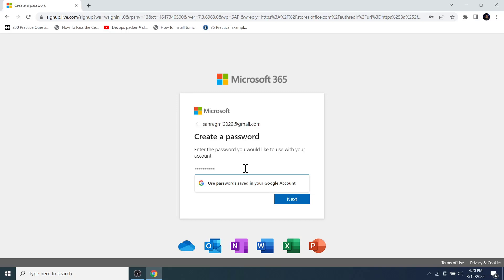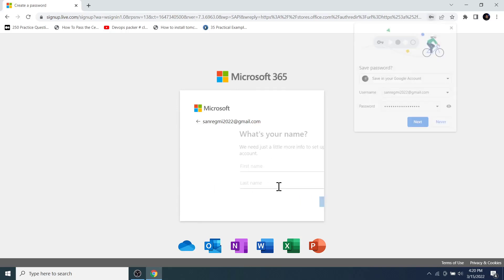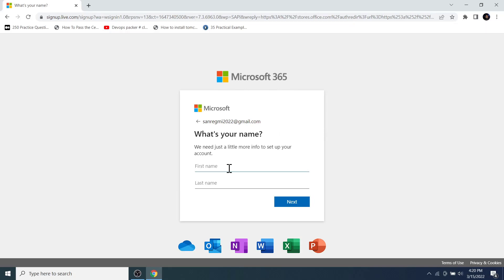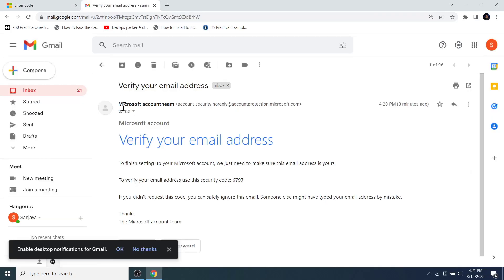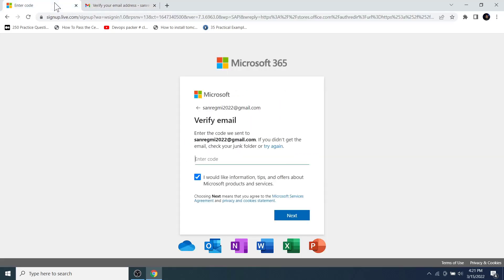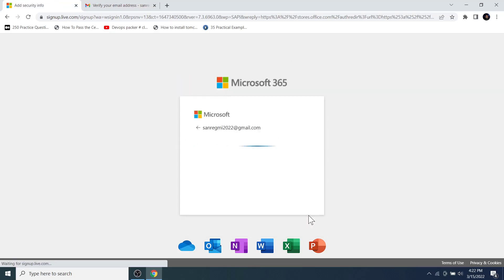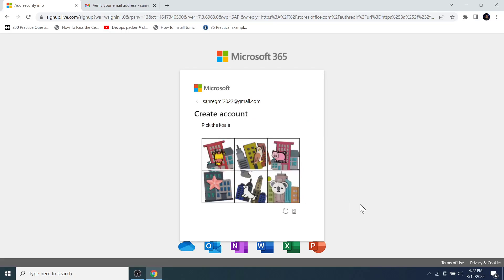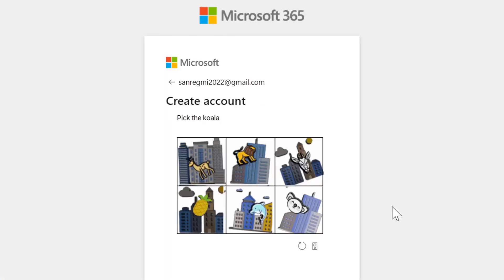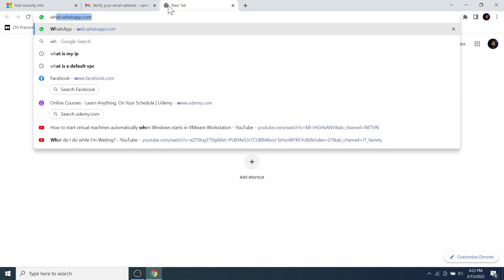Enter a password you would like to use with your account and click Next. Enter your first name and last name, then click Next. You will receive a confirmation code on your email — check your inbox for the recent email from Microsoft, note the code, and enter it here, then click Next. Solve the puzzle by clicking on the image that represents the text shown.